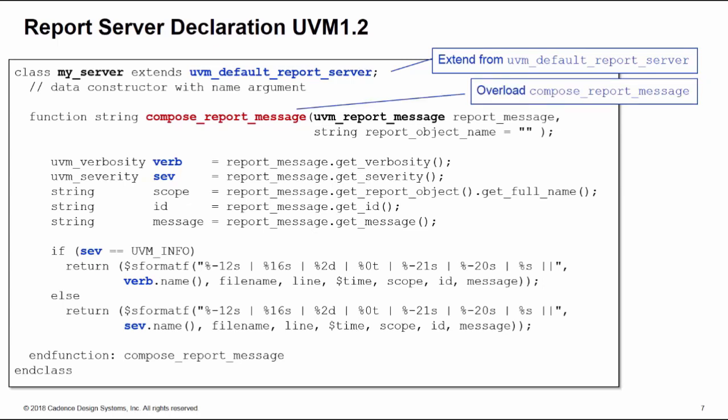This takes all the characteristics of the report through as a single argument of type uvm_report_message named report_message, and we can extract the information from that argument.